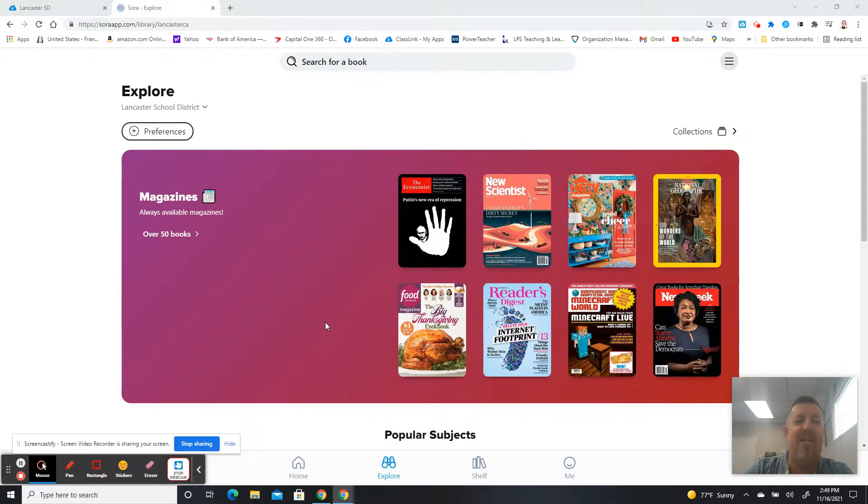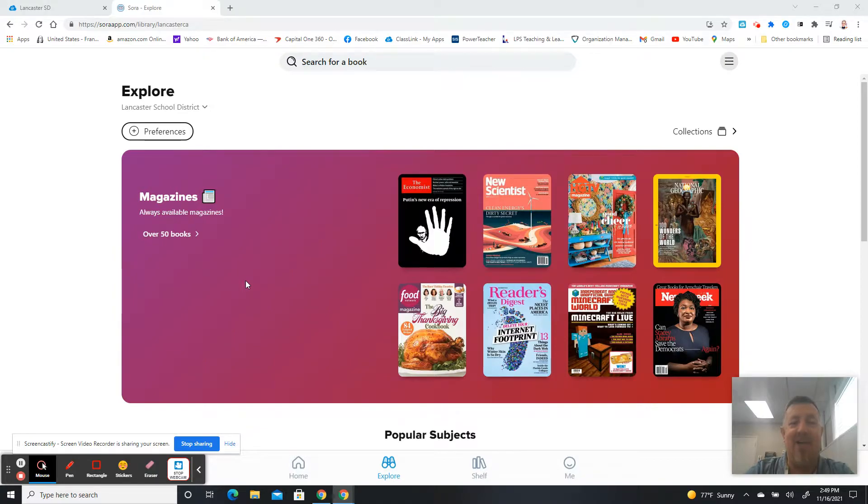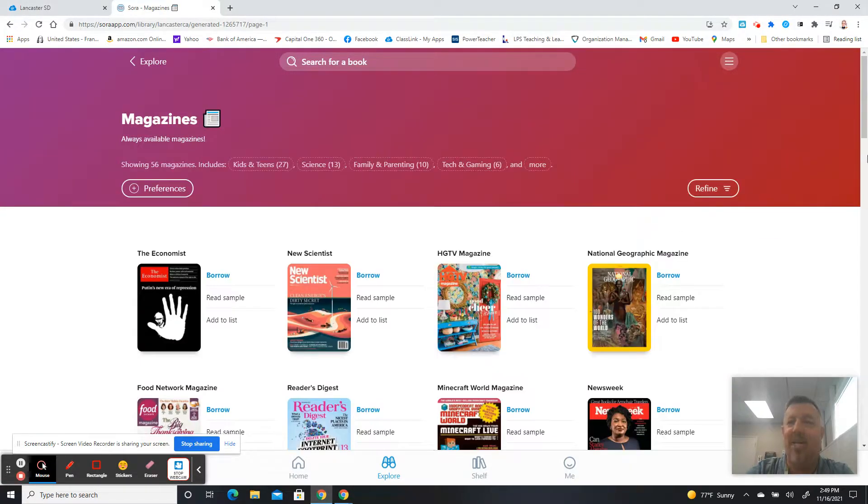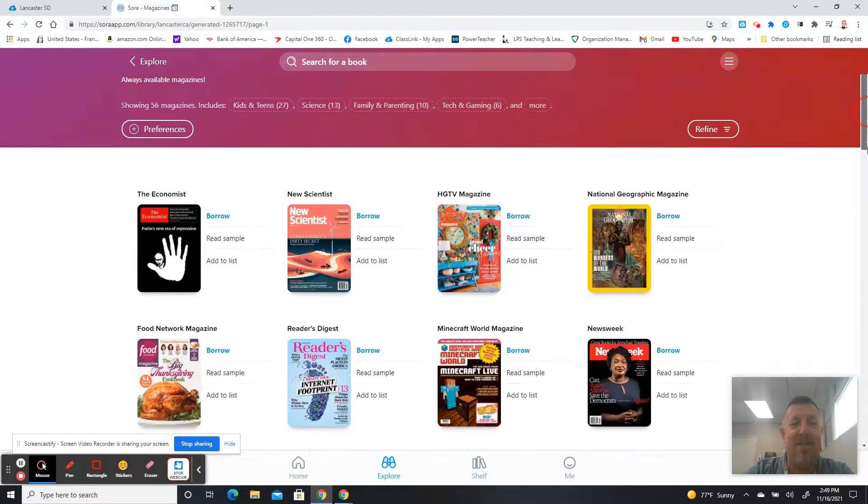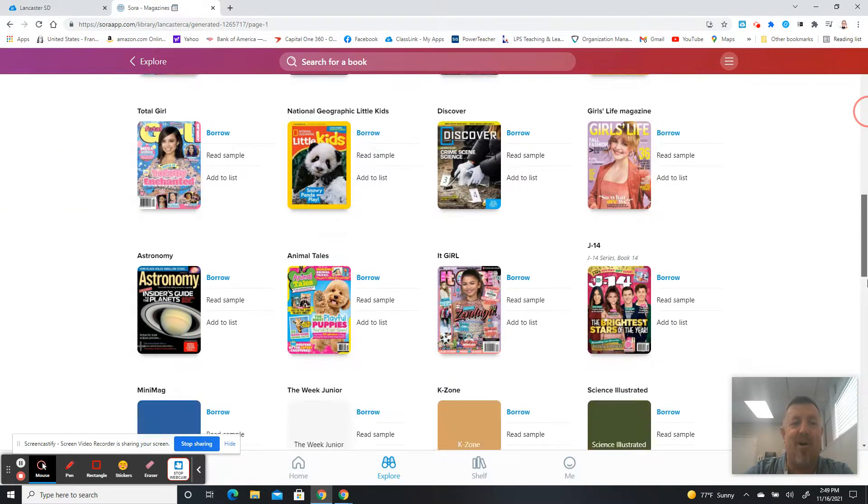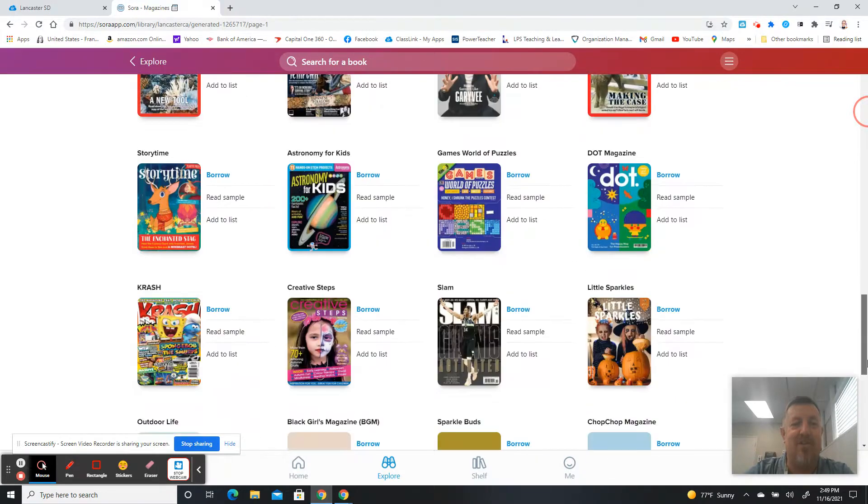One of the things in here now when you log in is you're going to see magazines. They've added over 50 different magazines in here for you to read. Some of these might be things for teachers, and some of them also for your students.